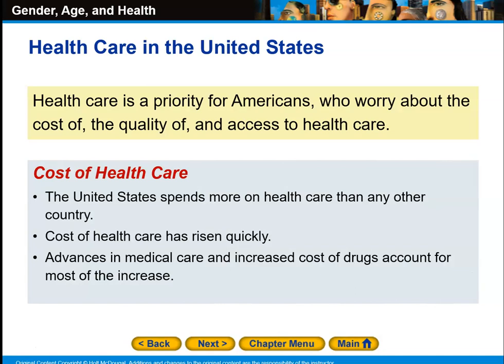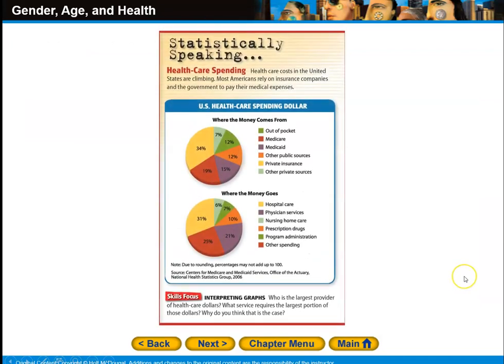The United States spends more on health care than any other country in the world and has some of the fastest rising health care costs in the world. Advances in medical care and increased cost of drugs account for most of this increase. Health care costs in the United States are climbing, and most Americans rely on insurance companies and the government to pay their medical expenses. Who is the largest provider of health care dollars, and what service requires the largest portion?